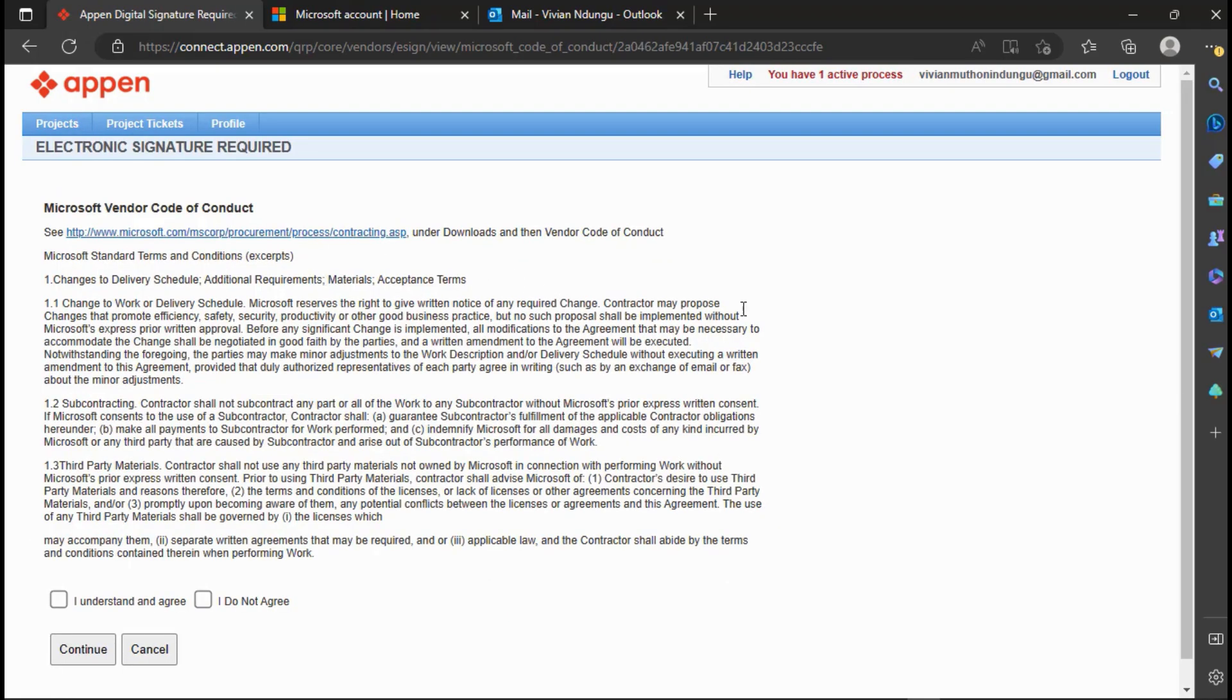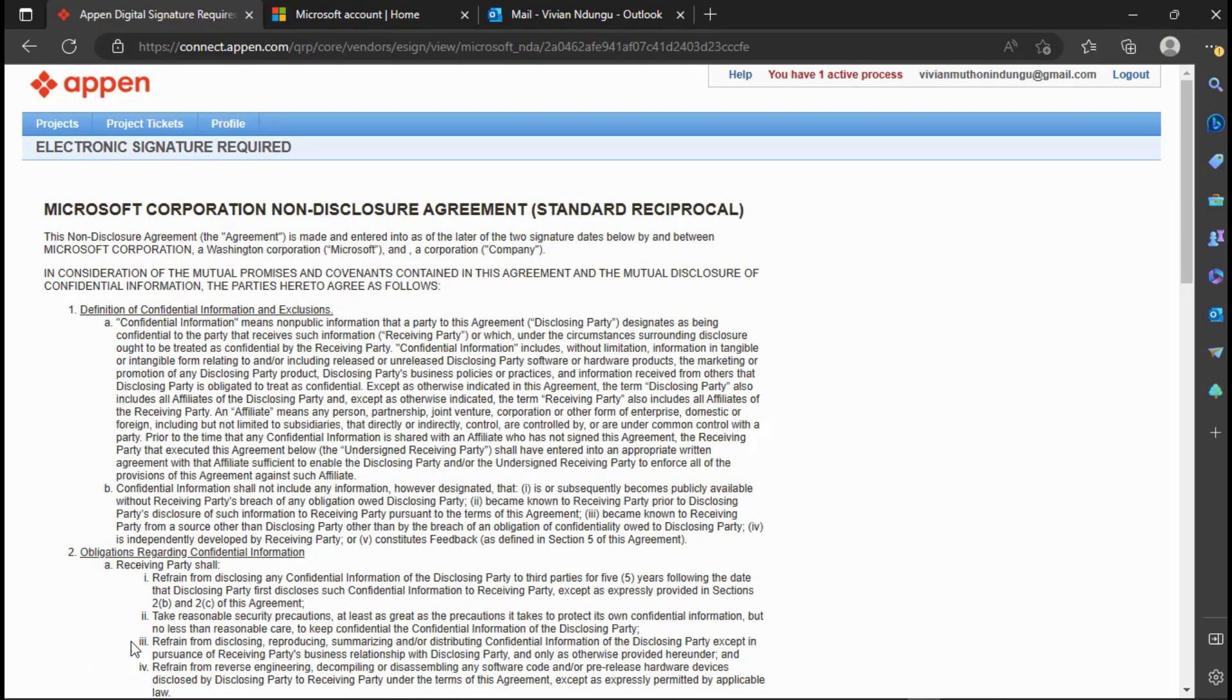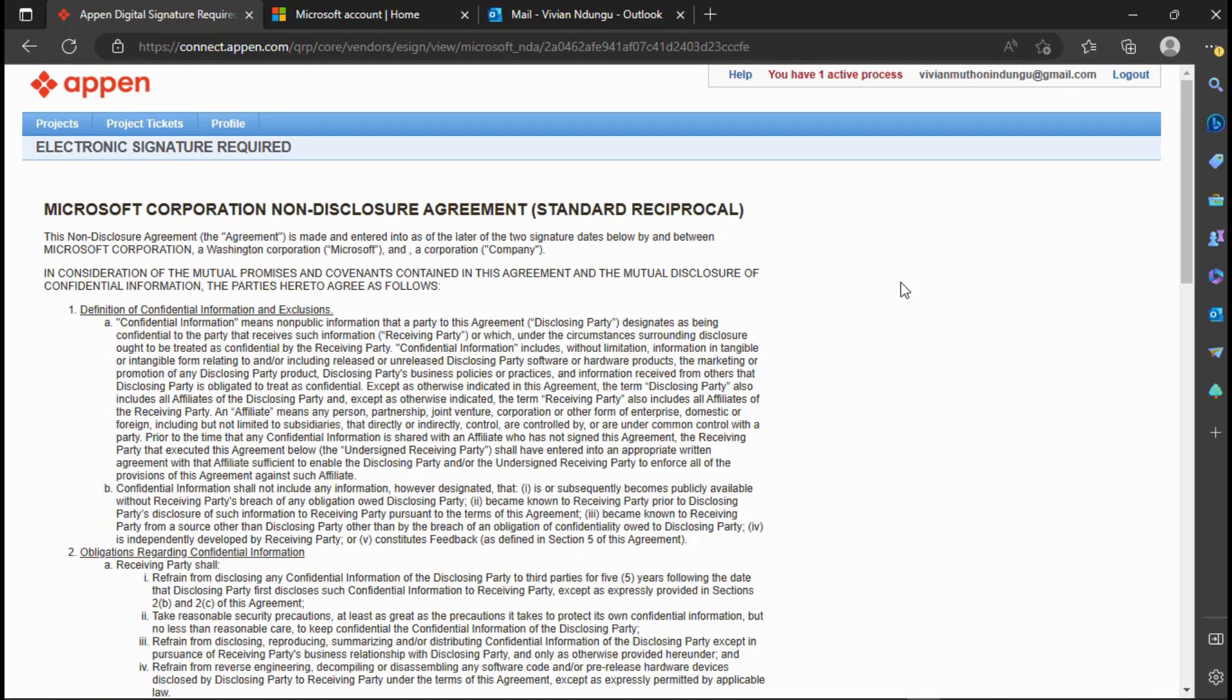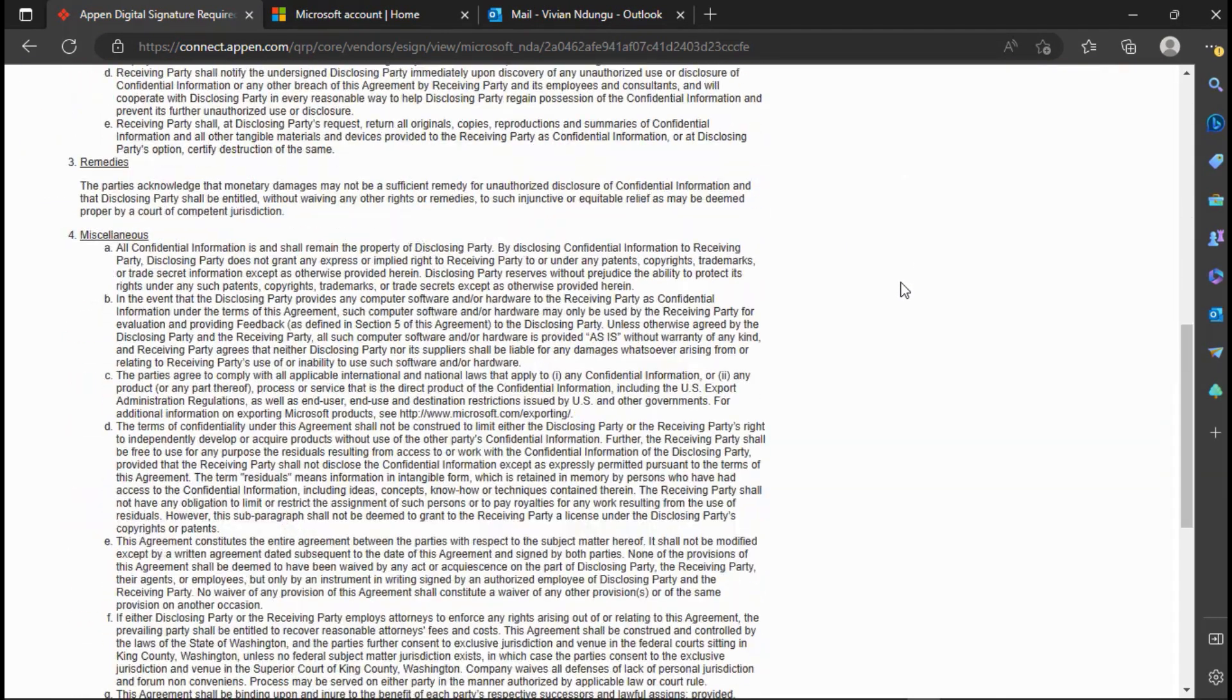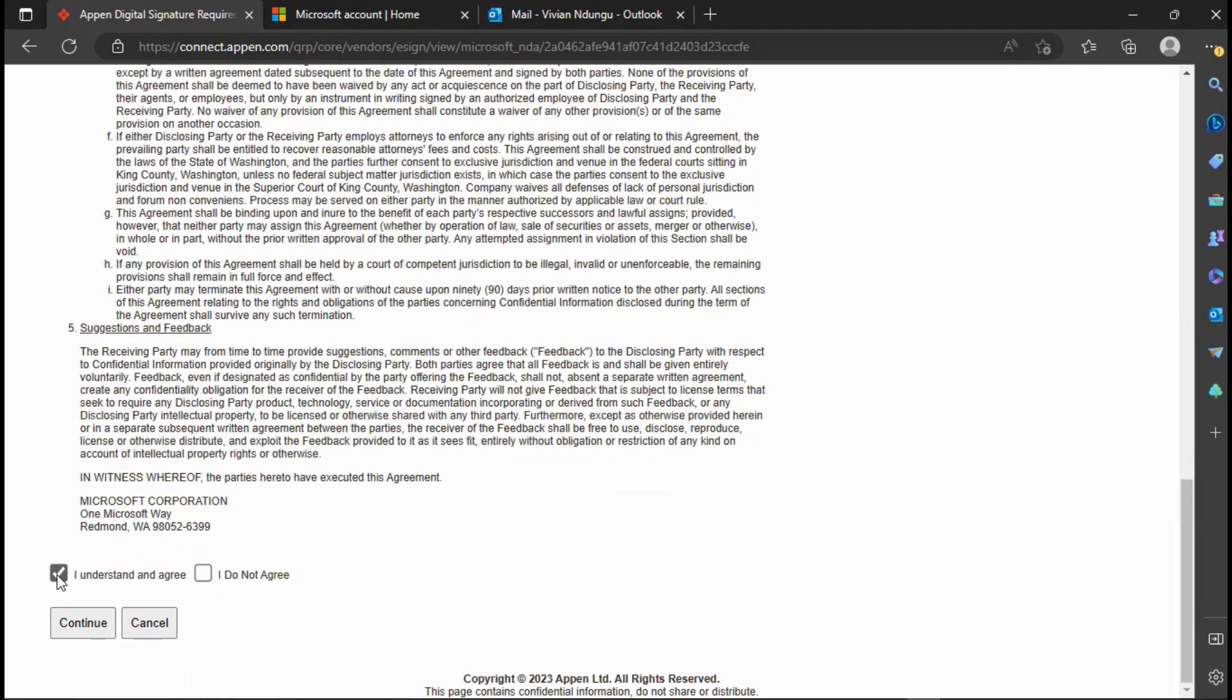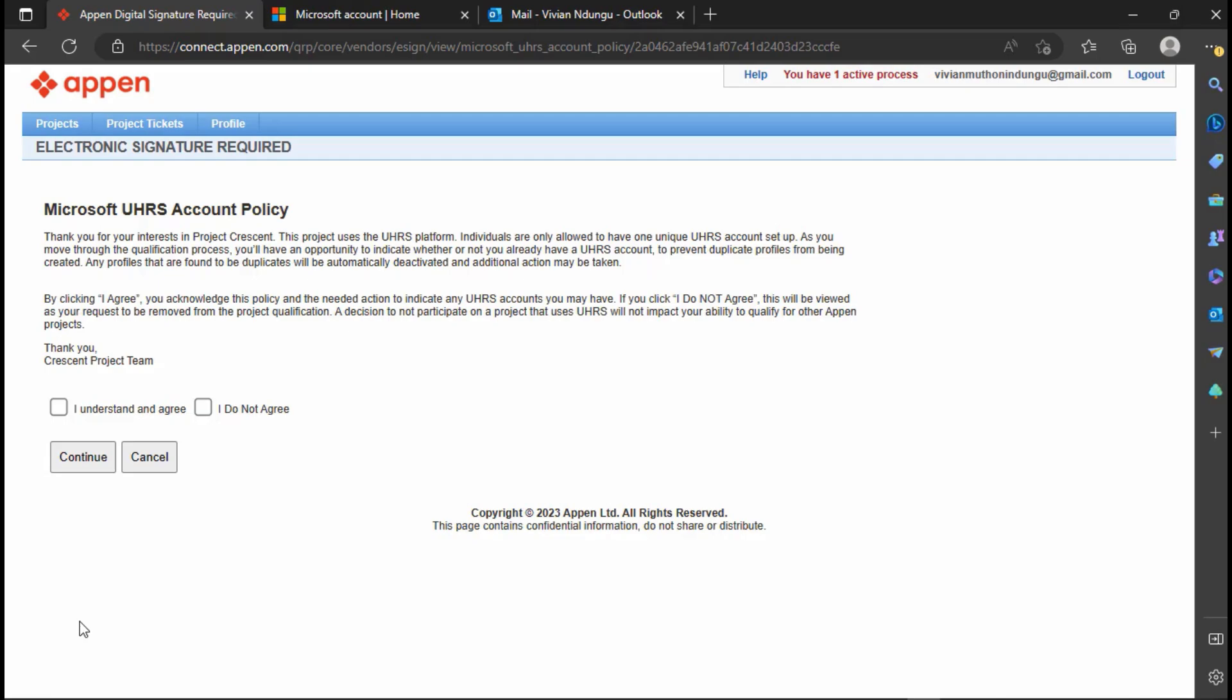Go through the Microsoft Vendor Code of Conduct Terms and after you are done reading click I understand and agree. Go through the Microsoft UHRS policy and click I understand and agree after reading and understanding the terms.